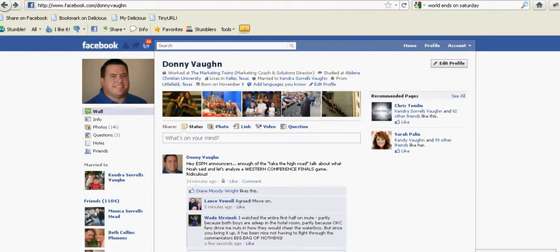Hey everybody, this is Donny Vaughn of the Marketing Twins. I want to show you this quick tutorial to clear up some confusion on something I've seen on my personal profile. This applies to people who want to have their employer's Facebook page linked on their profile page. Let me explain what I'm talking about.